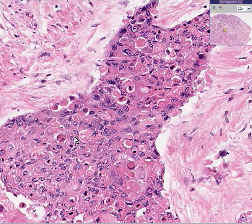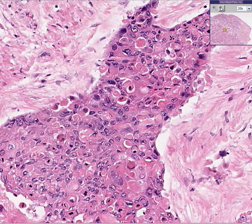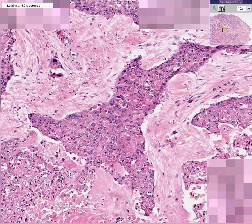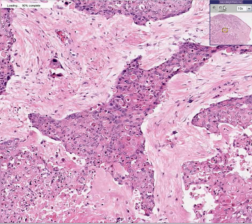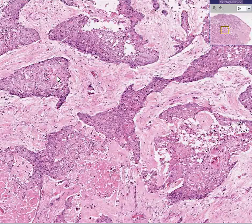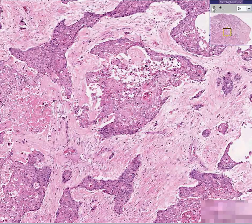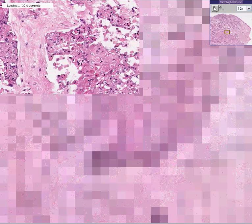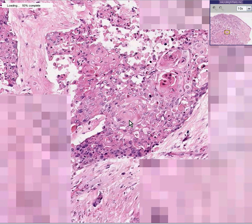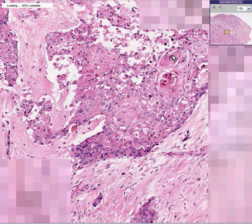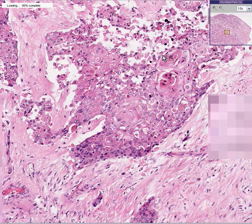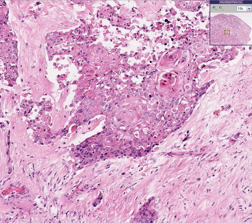But remember, because we saw pearls in certain areas, by definition that would put it into the more well-differentiated category. Let's find a pearl — we already saw a couple of halfway decent ones, and here's a real decent one over here. Look how these cells just kind of whirl to form little tumor nests. Infiltrating squamous cell carcinoma of the tongue. Thank you very much.